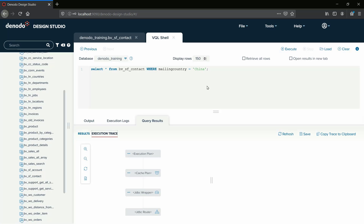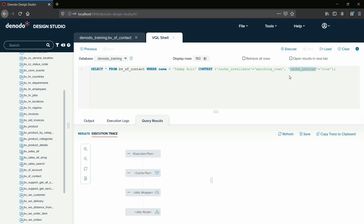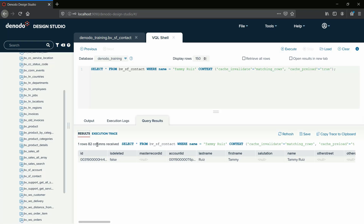We have a list of context clause parameters which will help us manipulate the cache views. We will now see an example query that includes the Cache invalidate and Cache preload parameters. Here we have set the Cache invalidation for the set of rows matching the specified condition, and then we are loading the cache again for that specific set of rows. In other words, only the records matching the specific condition are refreshed from the source by expiring existing rows. This query invalidates the contents of all records where the first name is Tammy, and then preloads the data into the cache.